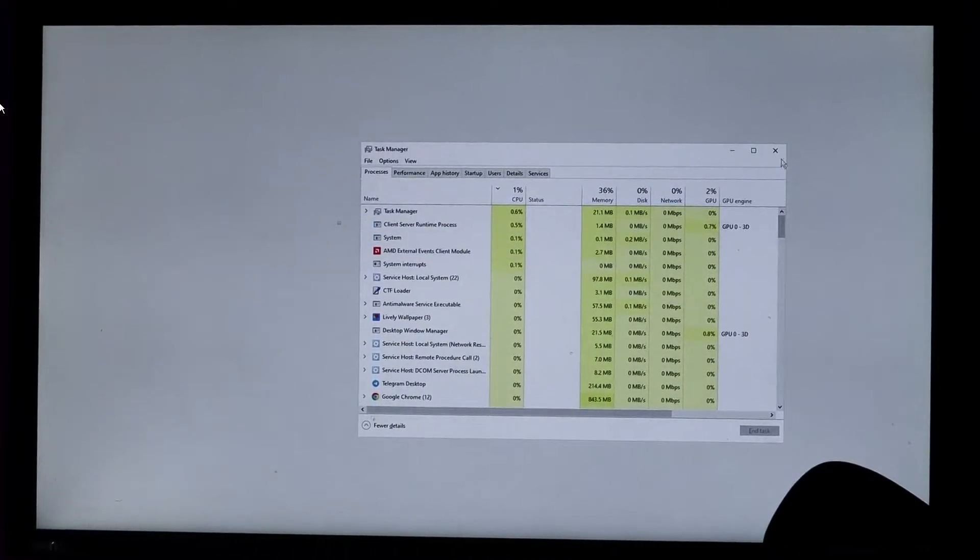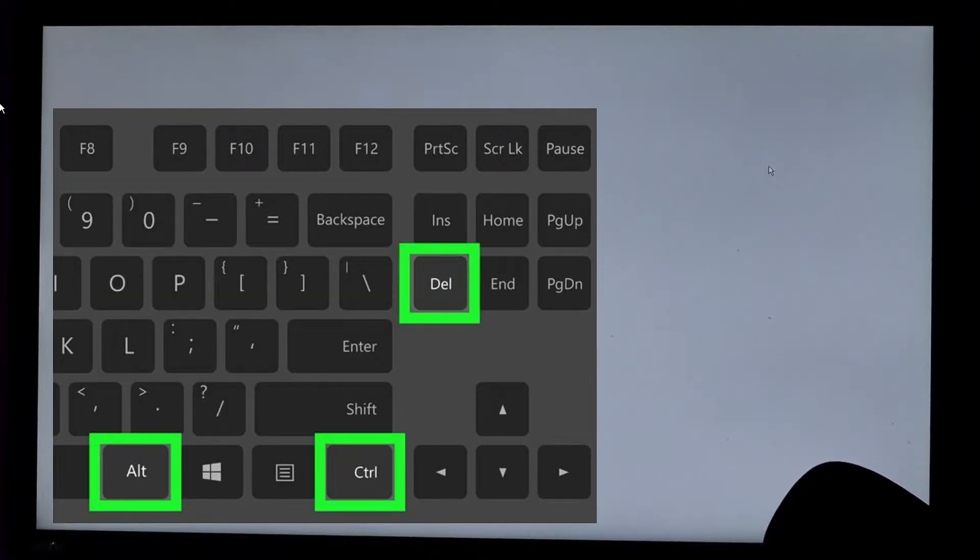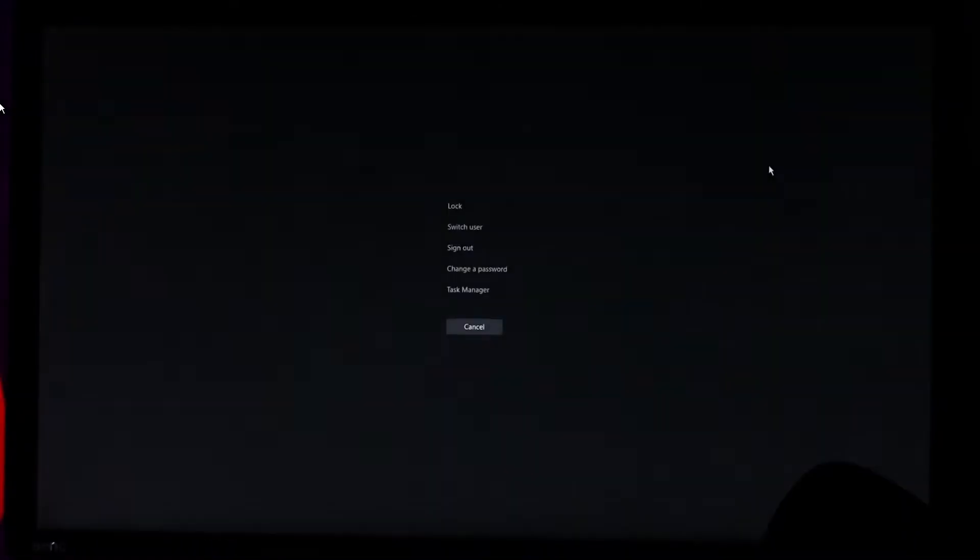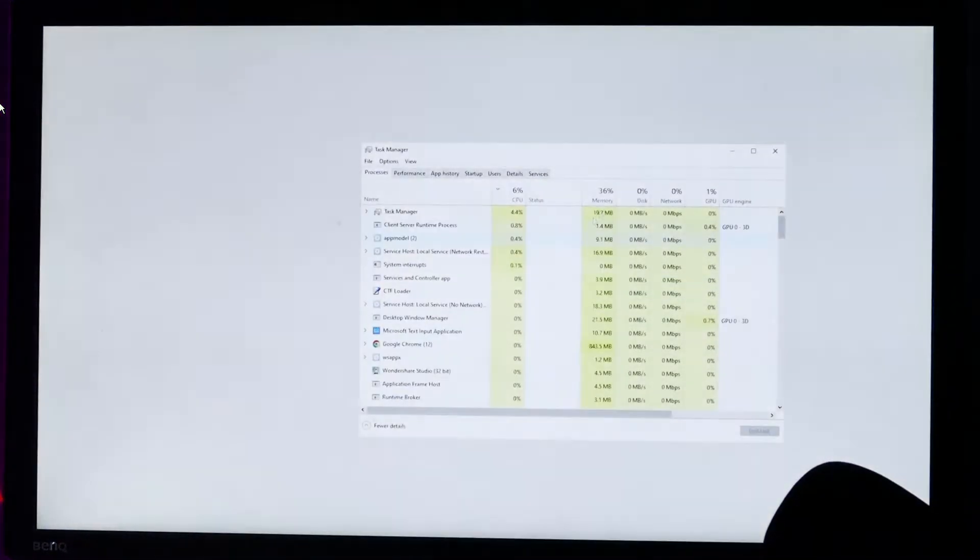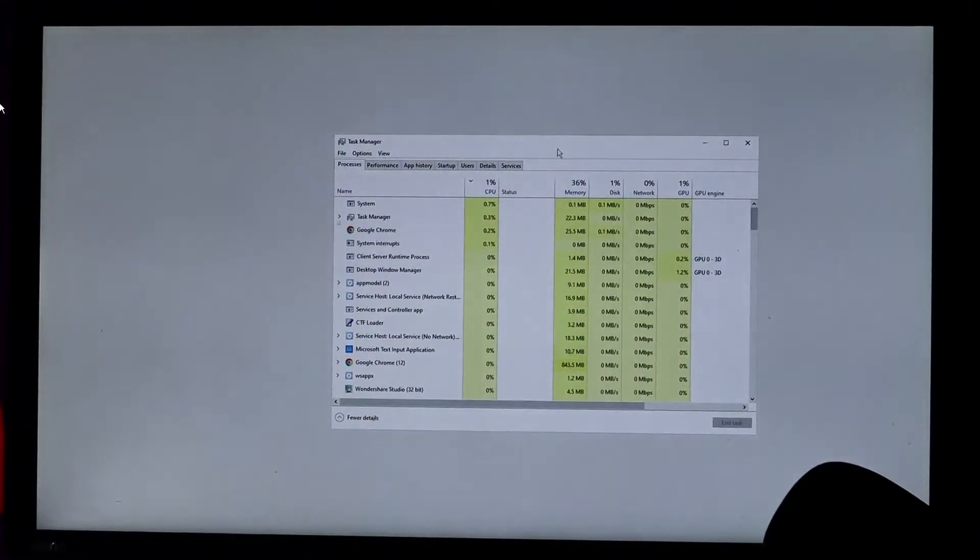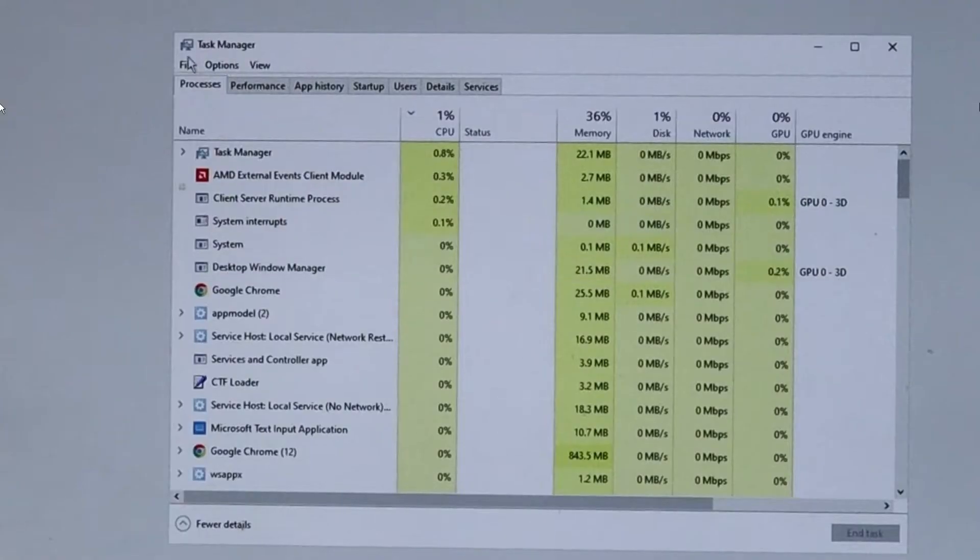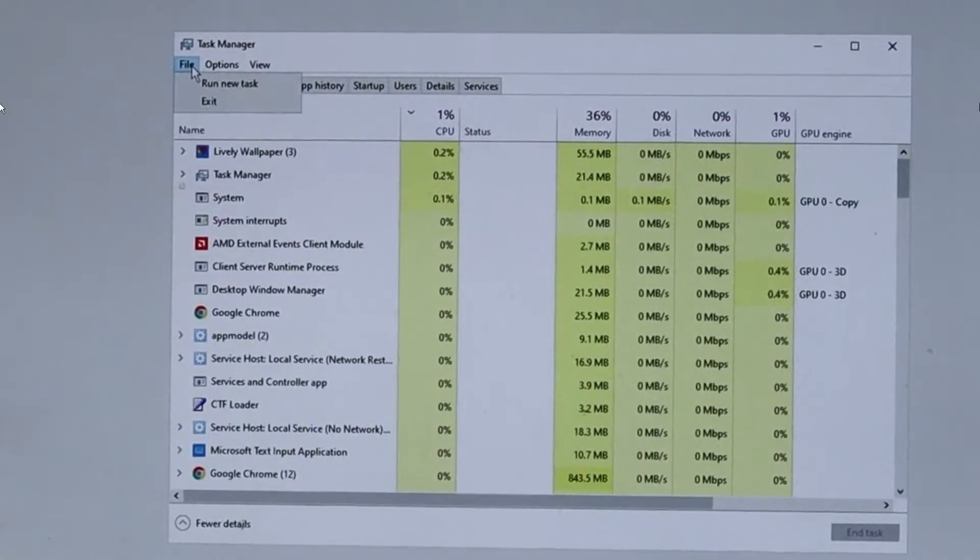Now in case if this doesn't work, the next method: you can press Ctrl, Alt, and Delete key all together and a new page will be coming up. Now here you have to click on Task Manager and the Task Manager will be coming up.